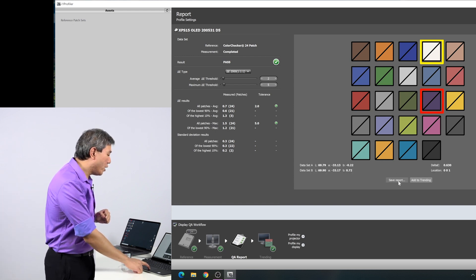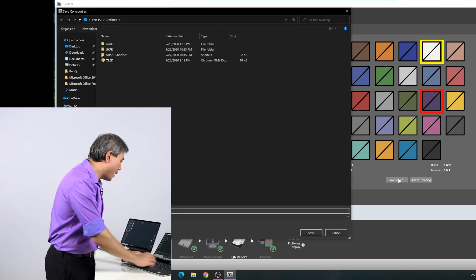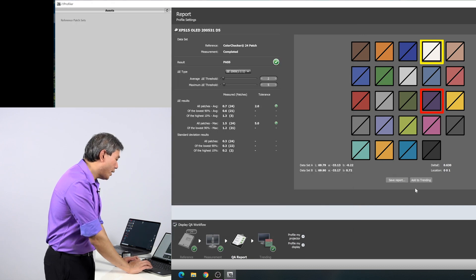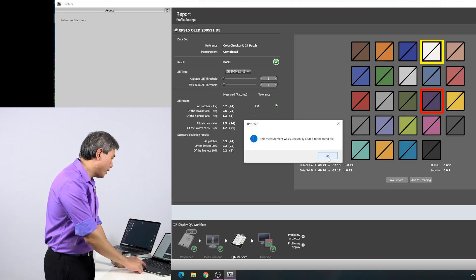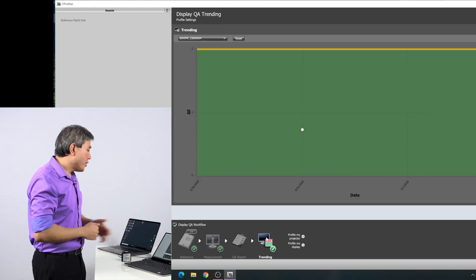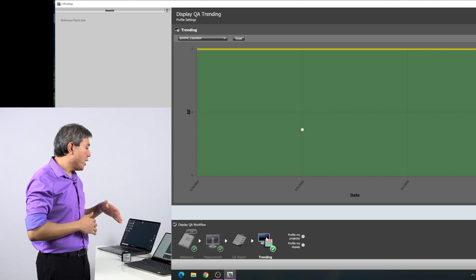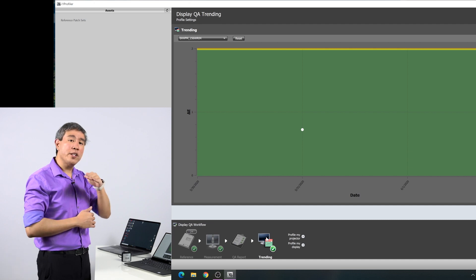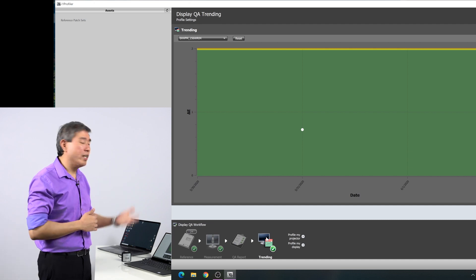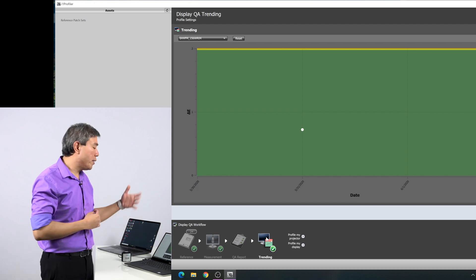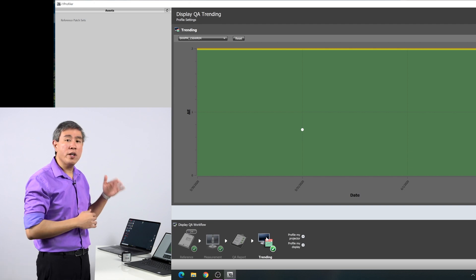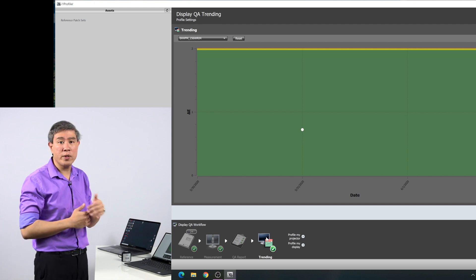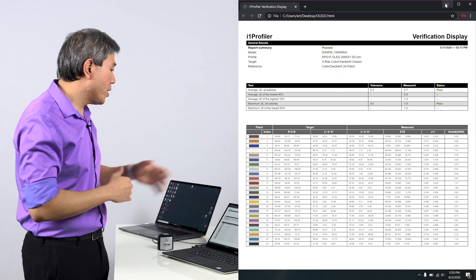From here, you can also save this report out. It will save it as an HTML file. And the other thing you can do here is add this to trending. So I'll click add to trending. In trending, it just puts one dot there because I only have one calibration so far. Essentially, over time, what you want is either the trending to be straight or going down. If your trending start to go up, that could be an indicator that something is starting to happen in your display with the backlight technology. If your trending is going up, what I would do is recalibrate to see if the trending would come down in the next calibration. Let's take a look at the report.